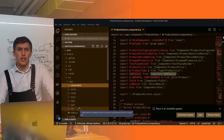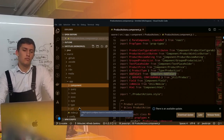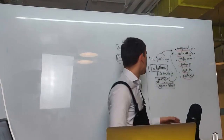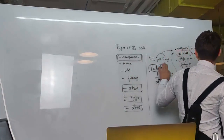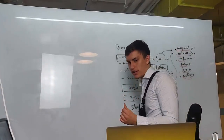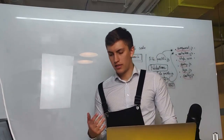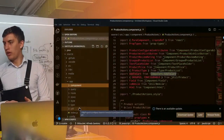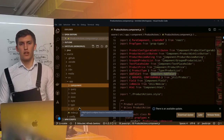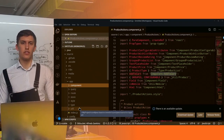That pretty much covers the file structure organization in ScandiPWA. What you need to keep in mind is: the flat folder structure, the postfix notations, and the idea of a very strict and limited amount of names and folders. If you follow this, you'll be able to efficiently navigate and integrate into the ScandiPWA ecosystem. Thanks for watching, and see you in the next series of this workshop.